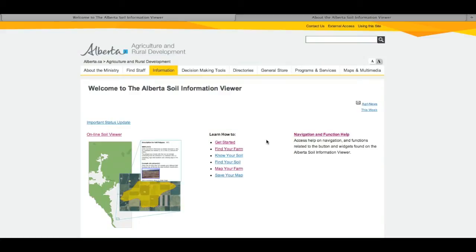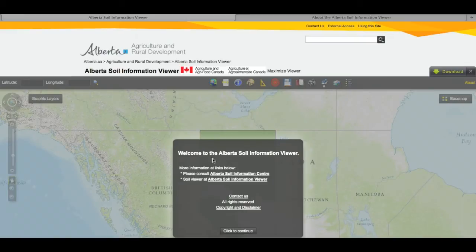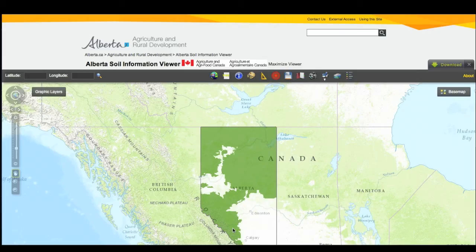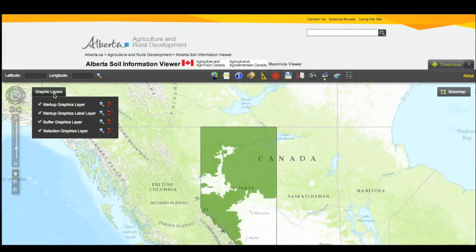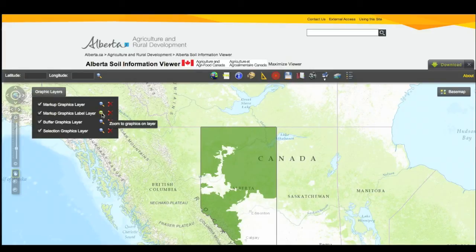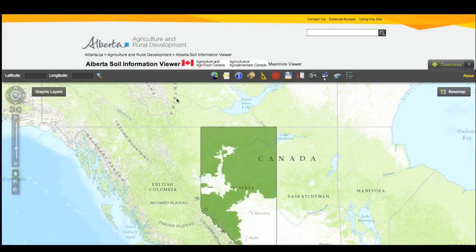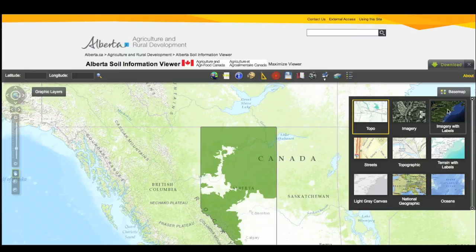The next section is Find Your Farm. You open the Soil Information Viewer by clicking on the map or the link above. The Flash page comes up and you click to continue. Here's your navigational bar. There are graphical layers you can turn on or off, purge, or navigate to — a control area for markups, buffers, and similar tools. The base maps are over on one side: topo, imagery, imagery with labels, street map, and topographic map.